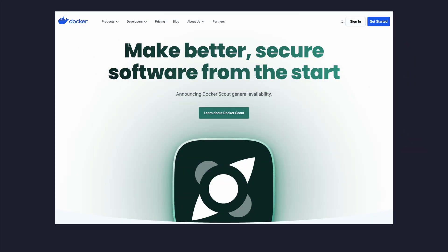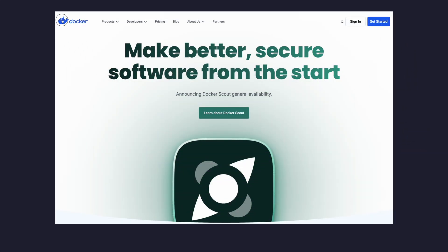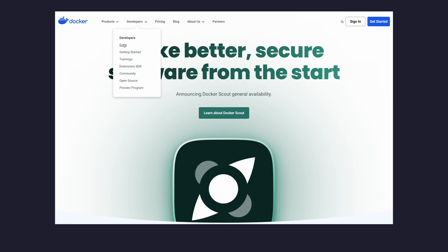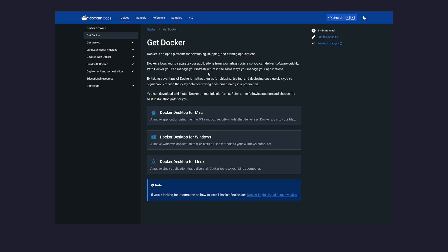Before we get started, make sure you have Docker installed on your machine. You can follow the installation guide on the official Docker website. I put a link in the description down below. And once that's done, let's move on to building our first Docker image.